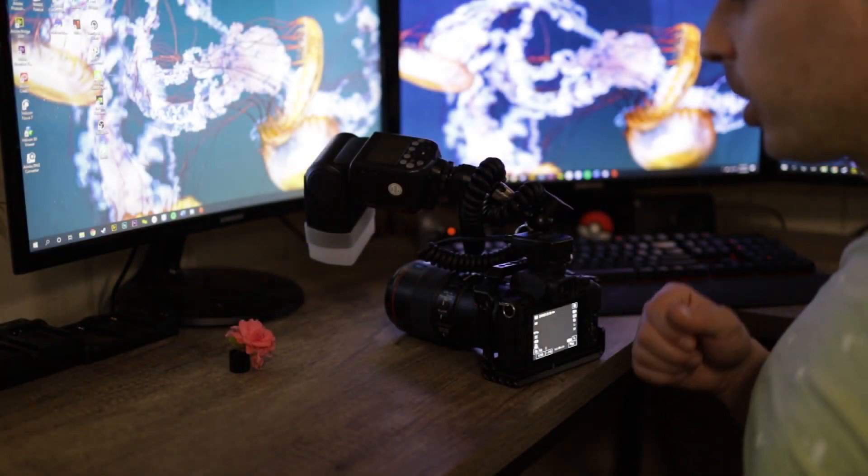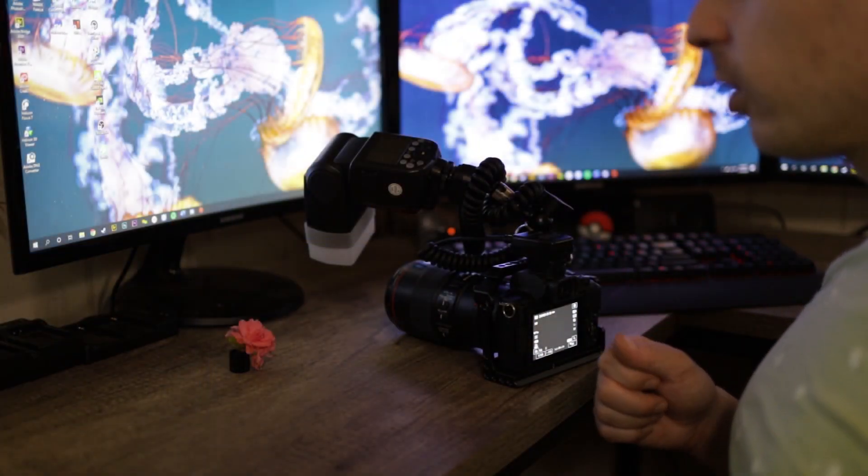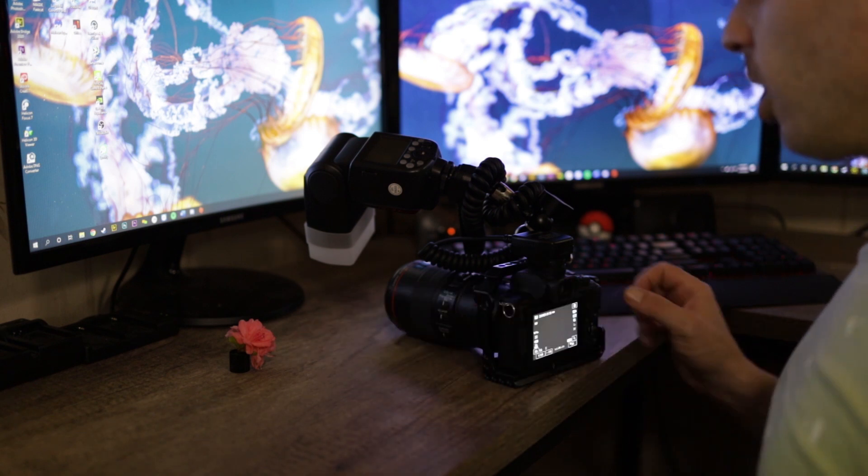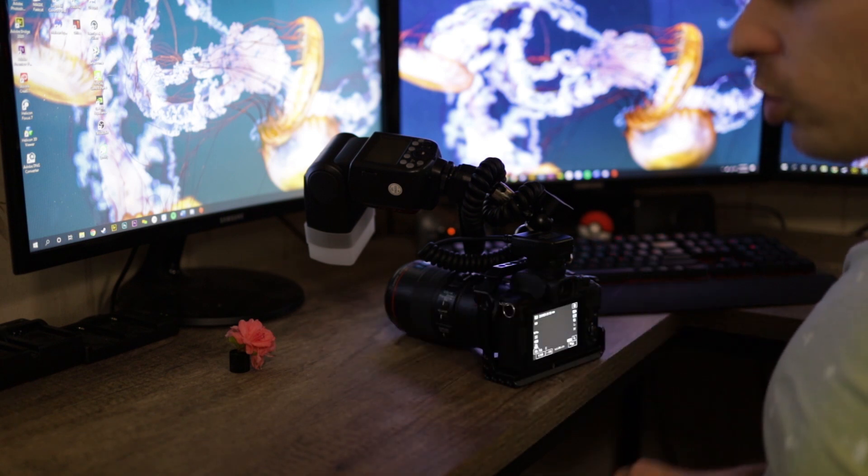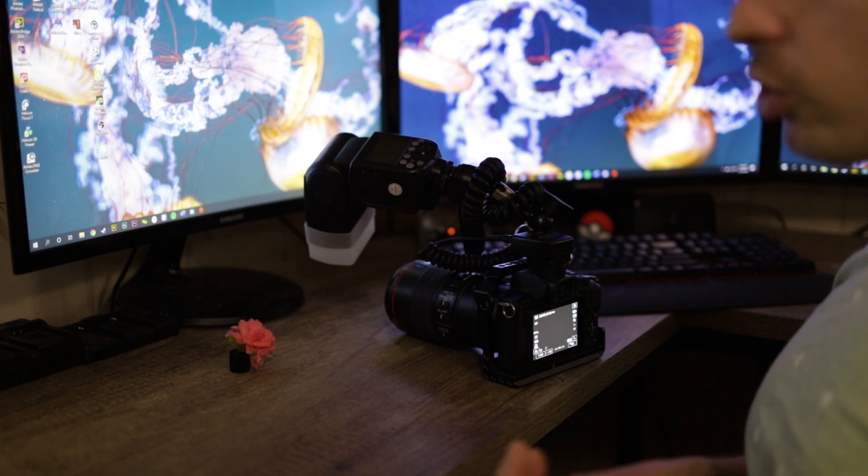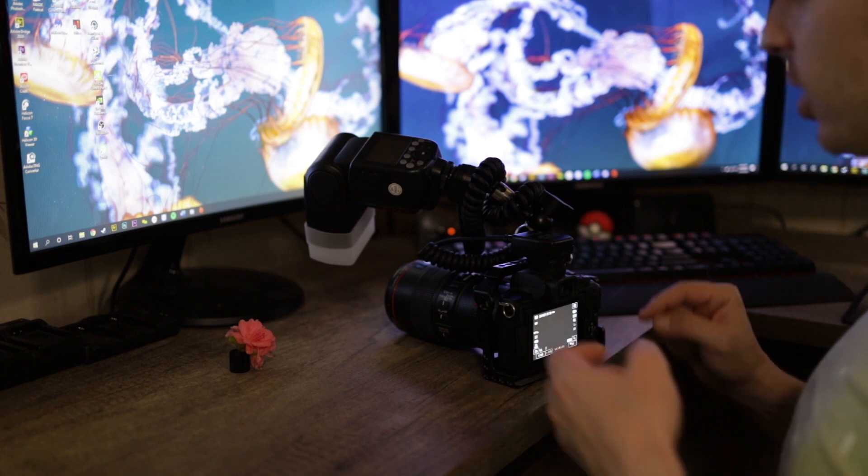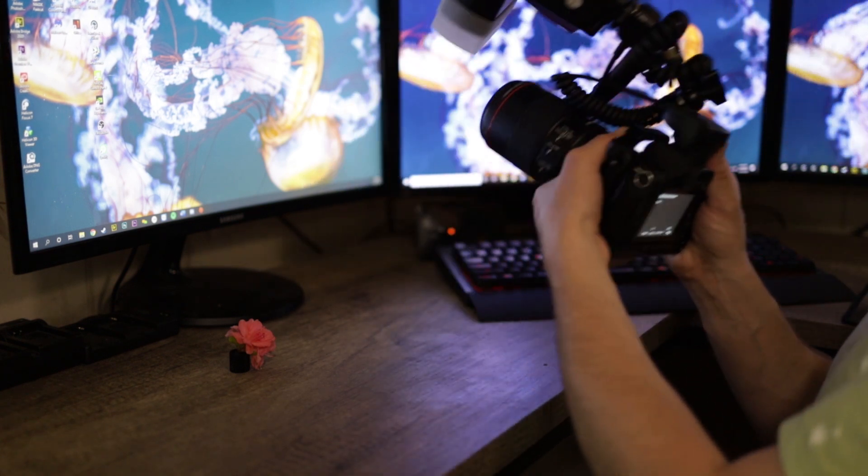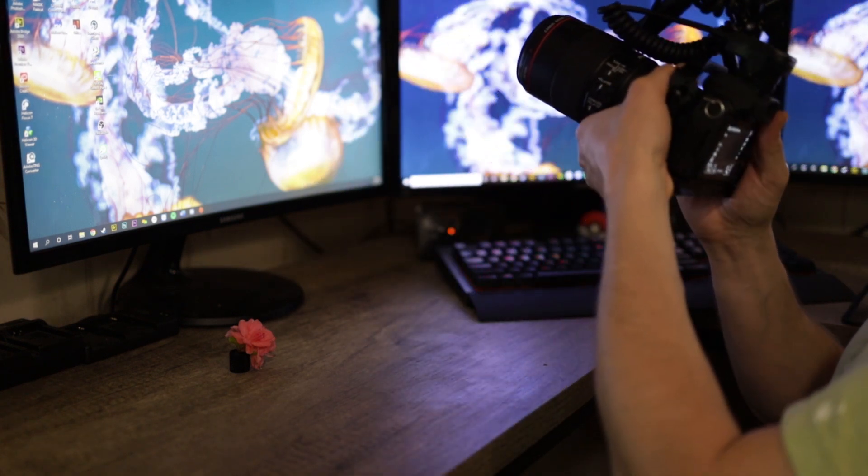So real quick, I'm going to give you three shots of this little flower that I've got here and what I'm going to do is I'm going to shoot one at 2.8, I'm going to shoot one at f11, I'm going to shoot one at f16. I'm going to show you what the differences are.